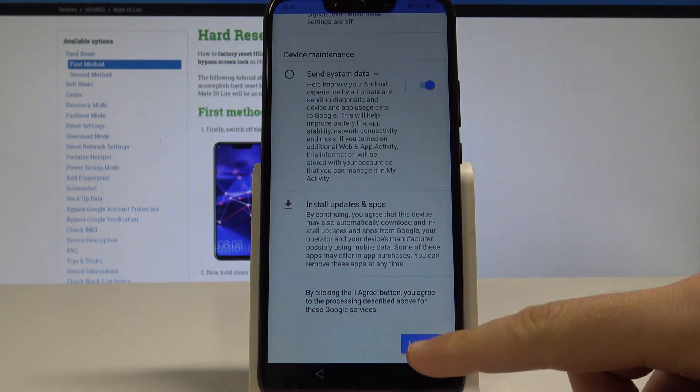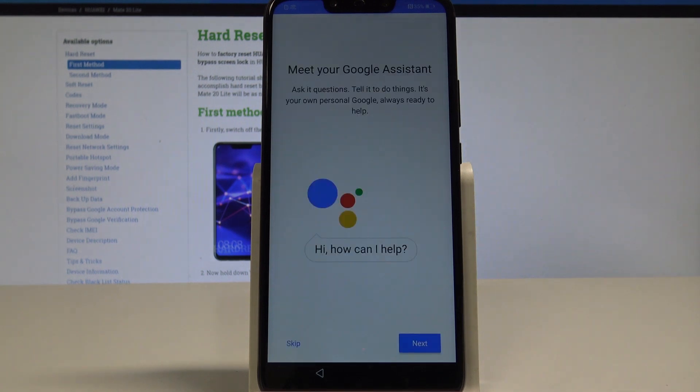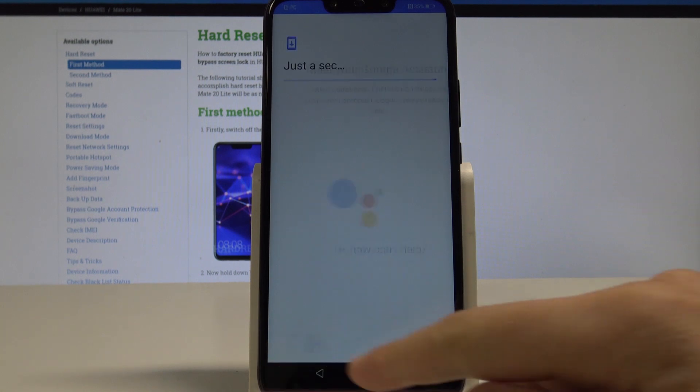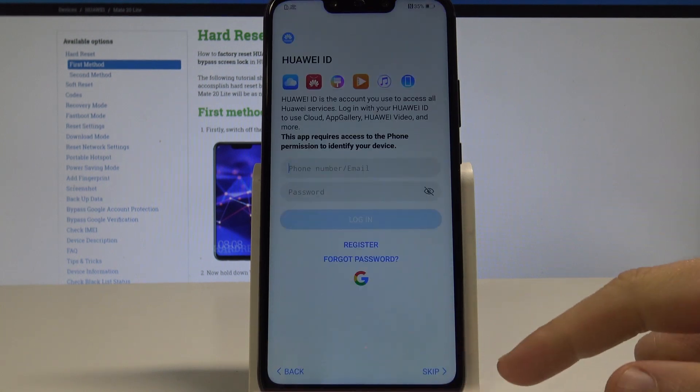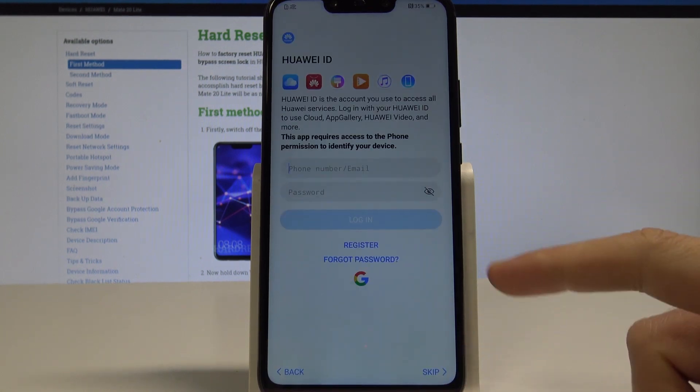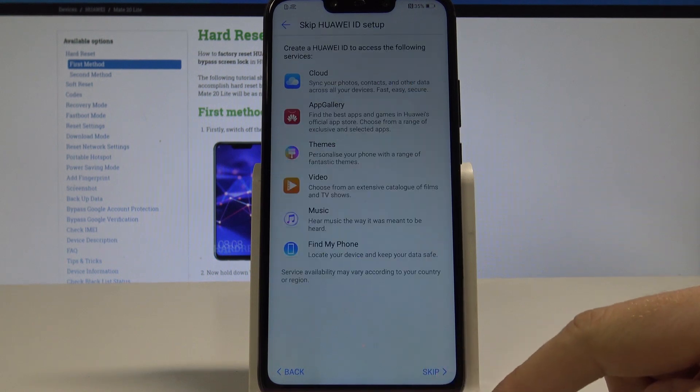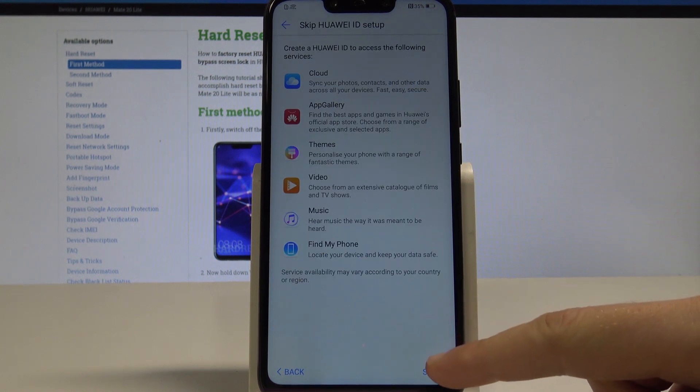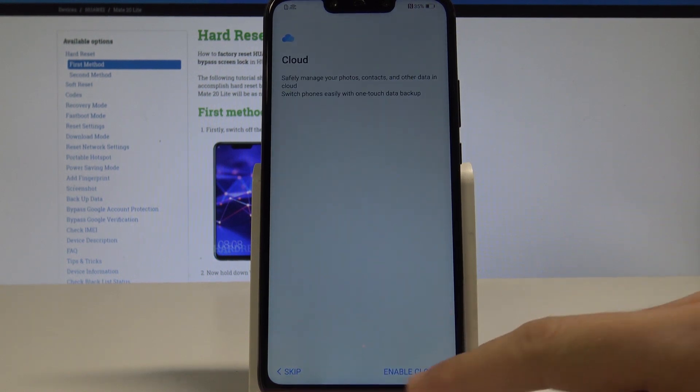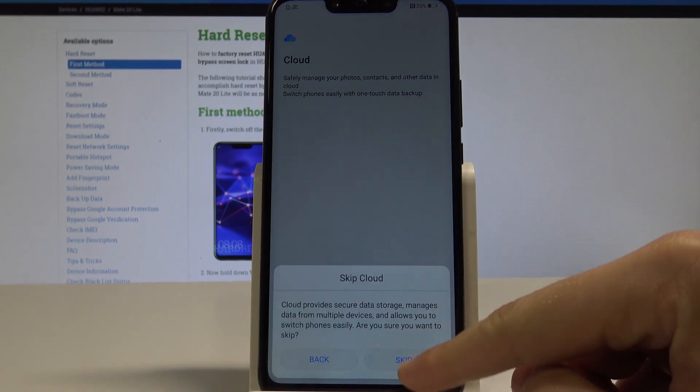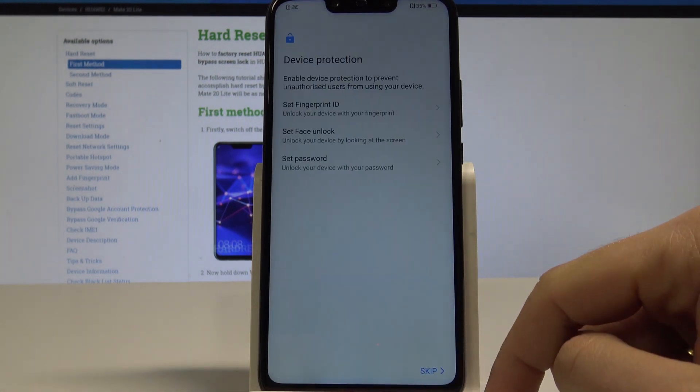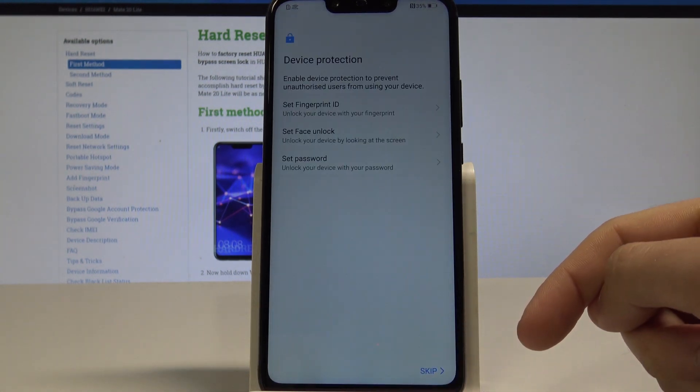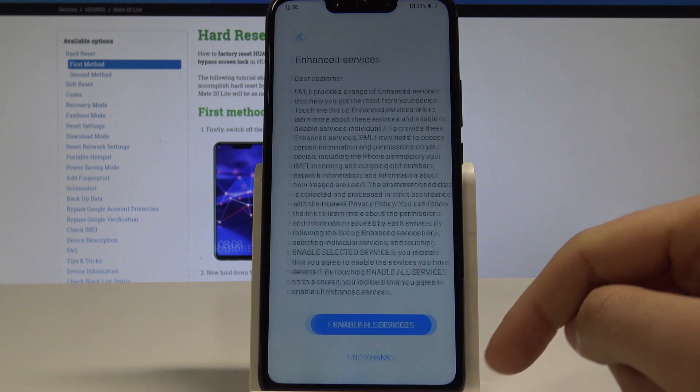Here we've got the Google assistant info. Let me tap skip. Here you can sign in to the Huawei ID. In my case, let me also skip it. Skip the following setup, skip the cloud, tap skip. You can protect your device by using fingerprint ID, face unlock, or some kind of password, but in my case let me skip it for now.